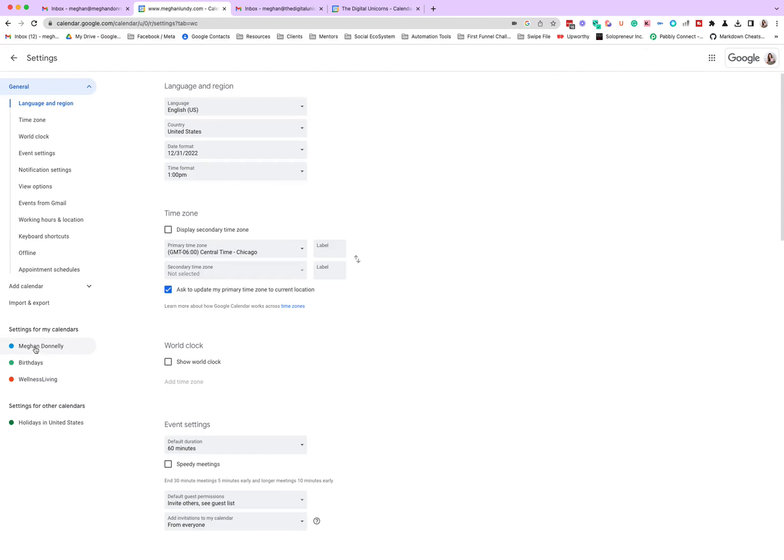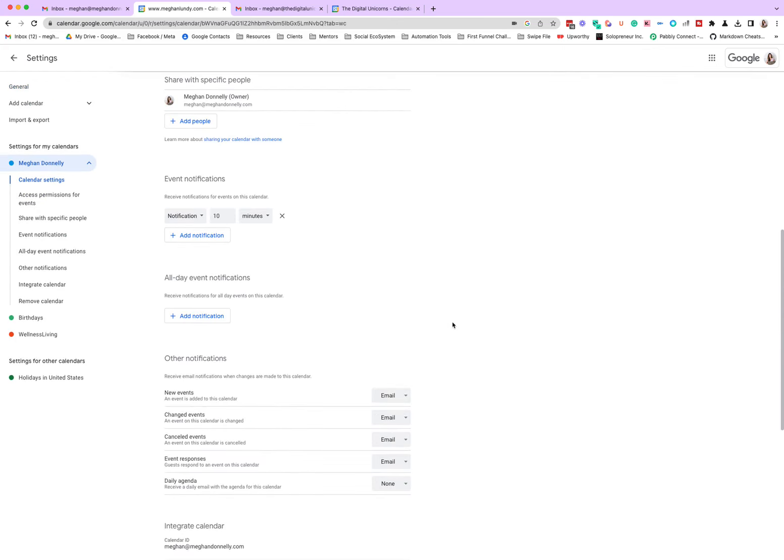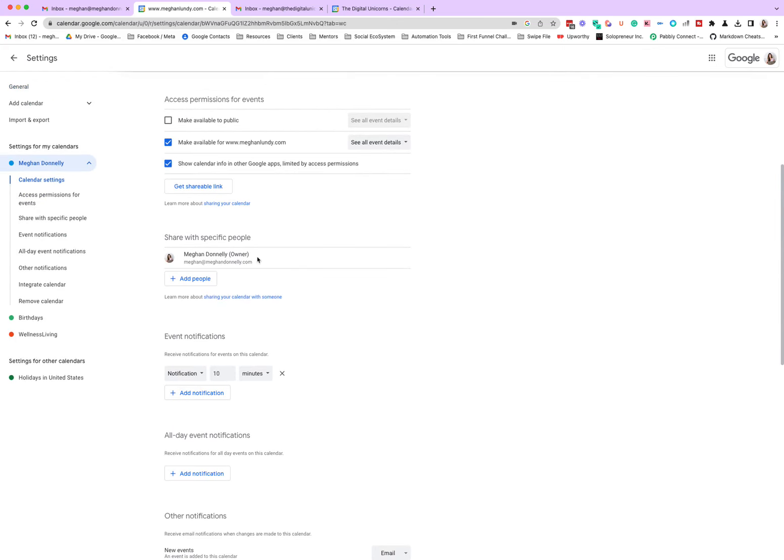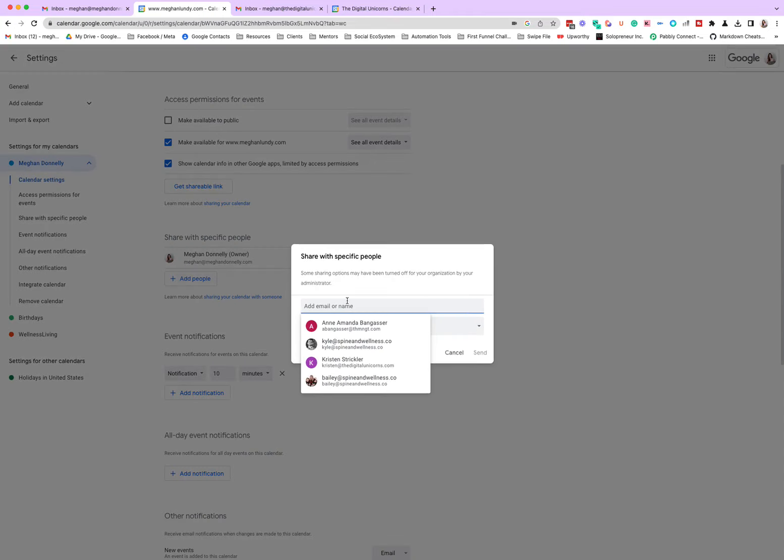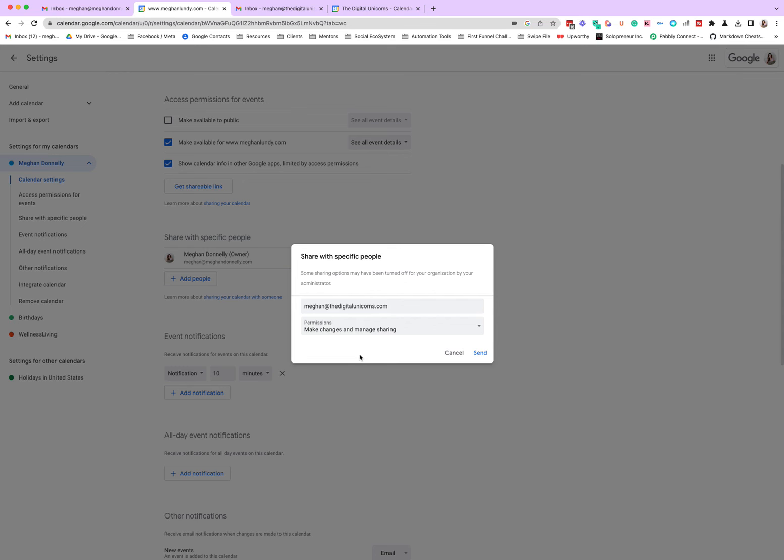Go down where it says here's my calendar, Megan Donnelly, and I'm going to scroll down to share with specific people. And we are going to add my Digital Unicorns email address and I want to share and manage everything.